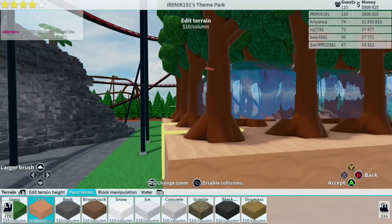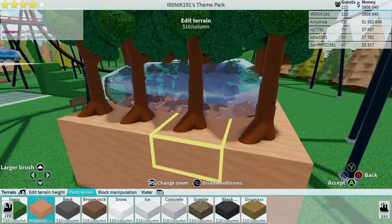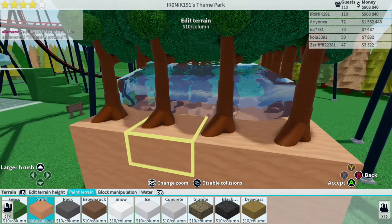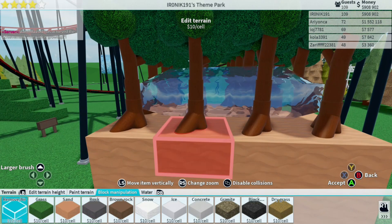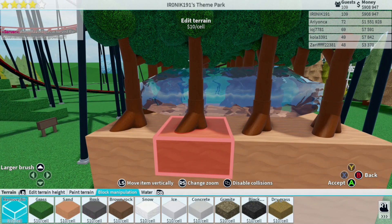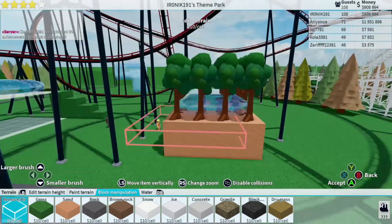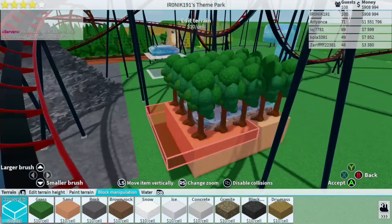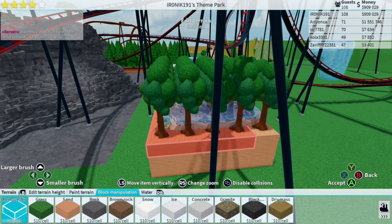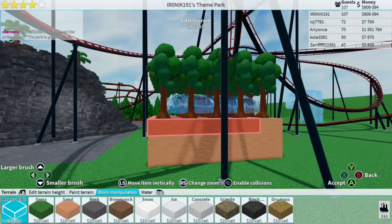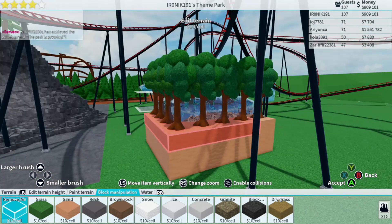Once you've painted the terrain, go to block manipulator or however you like to remove blocks. Make sure that your collisions are now re-enabled. Once they're enabled, just remove the ground all the way down to the floor.